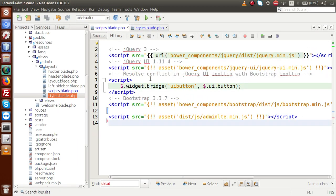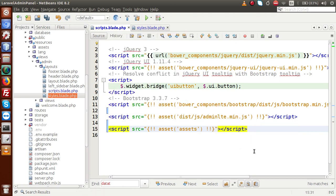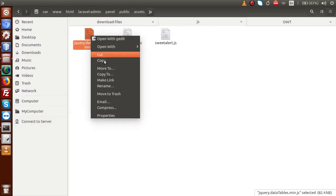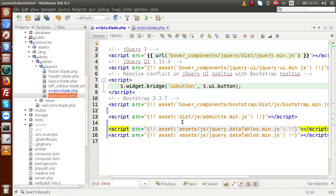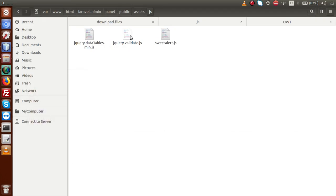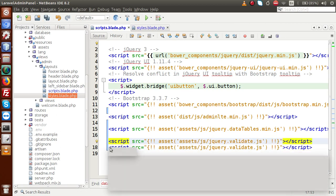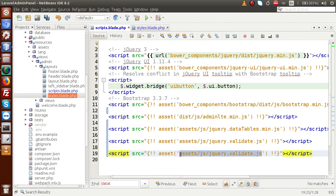Now attaching the JS files. Going to scripts.blade.php and copying an existing script line. Updating the path from the dist folder to assets/js. Inside the js folder the first file is the datatable.min.js — copying that name and pasting it into the editor. Copying the line again for validate.js and pasting it. Copying and pasting once more for sweetalert.js, copying the filename and pasting it in.